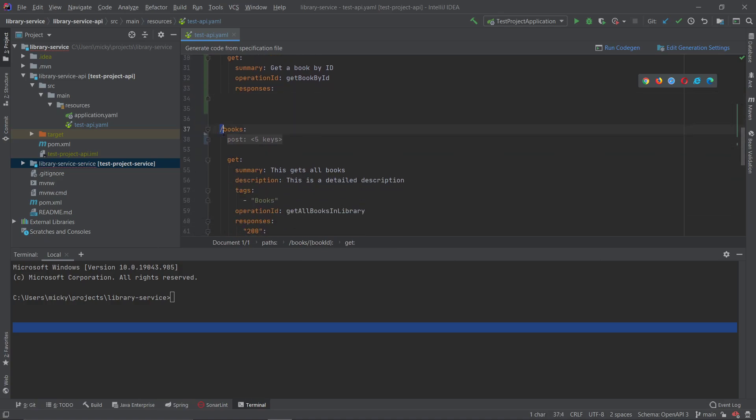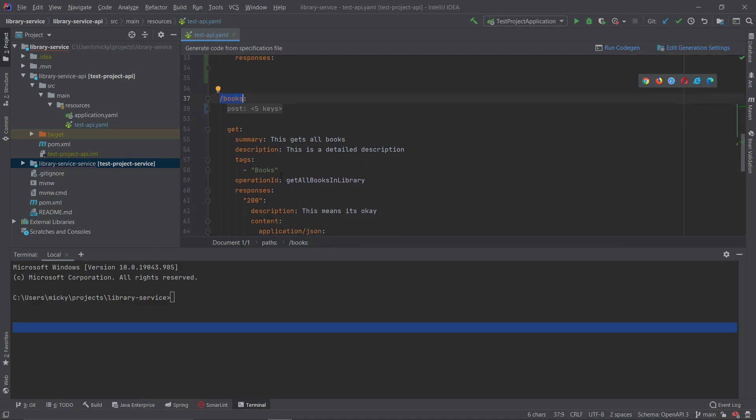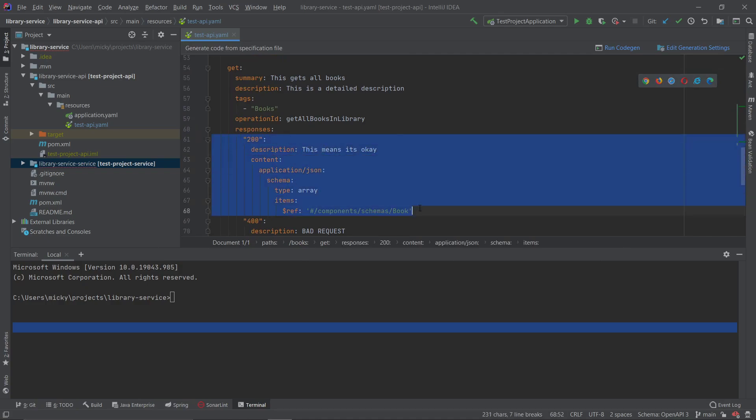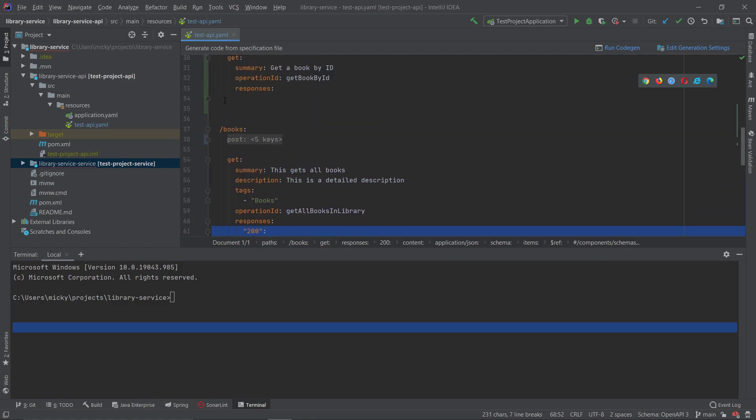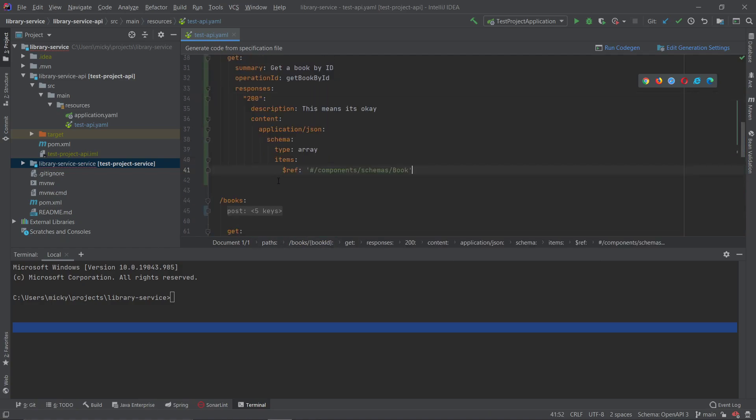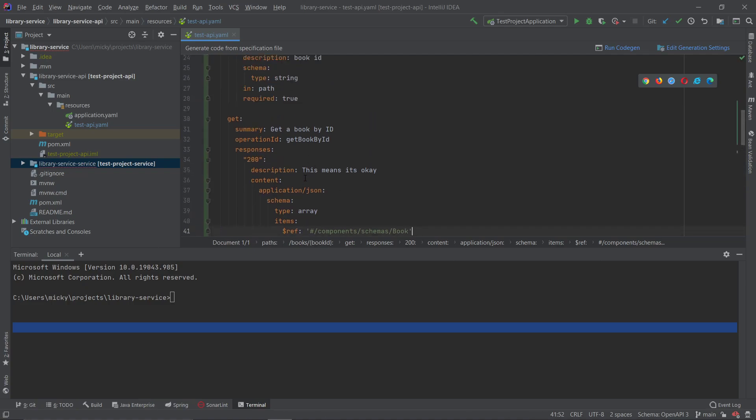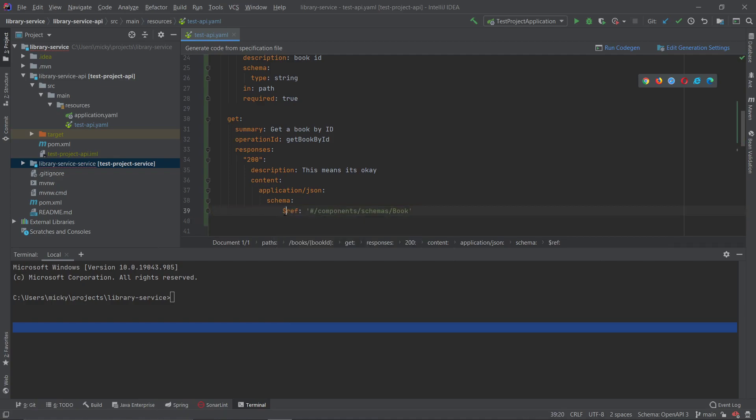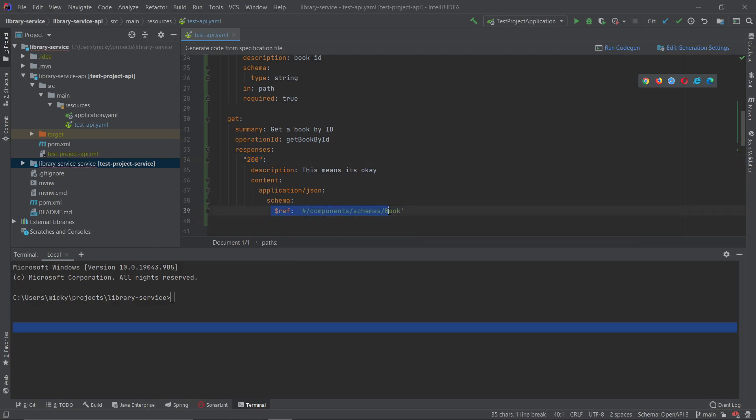As I said before, it will take the global parameter defined here for book ID. Then for the responses, if we have a look at the response for the get request underneath slash books, we can see that what happens is in the case of 200 which is okay, it's a type array and its items are of type book. At the minute this is wrong because we don't want to return a list of books, we want to return one book. So what you do here is just take out the items and the type as well. So we're saying in the case of 200 we're returning one book, no items, no arrays.